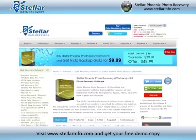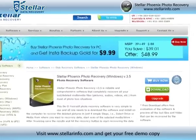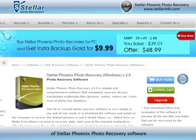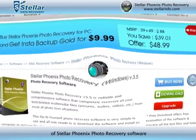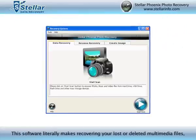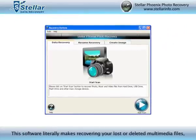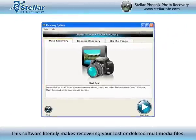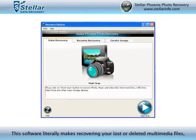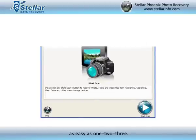Visit StellarInfo.com and get your free demo copy of Stellar Phoenix Photo Recovery Software. The software literally makes recovering your lost or deleted multimedia files as easy as 1-2-3.